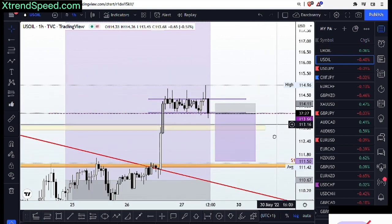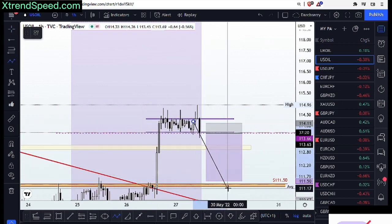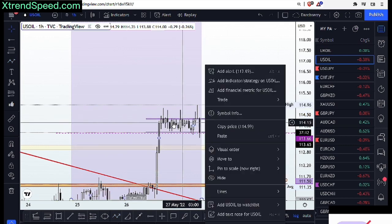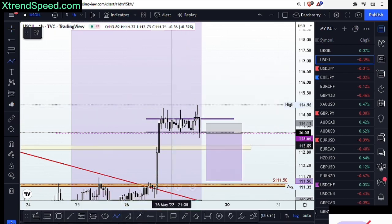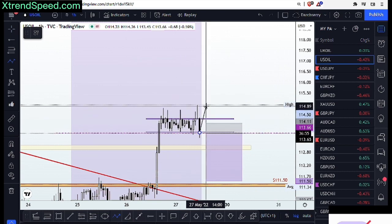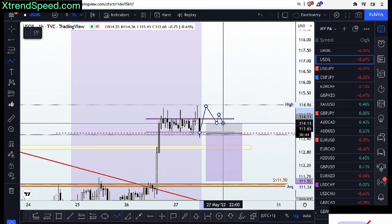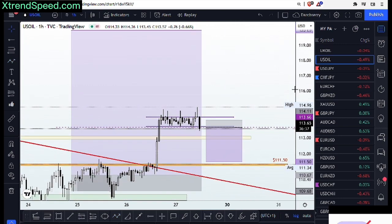On the other side, if price does not retrace to the downside and we see a breakout of the structure — that is, a candle close above that structure — followed by a retest into the structure, we could take advantage of that potential bullish move. We're not only looking for a breakout of structure; we need a close above that structure. The take profit target remains at $120.